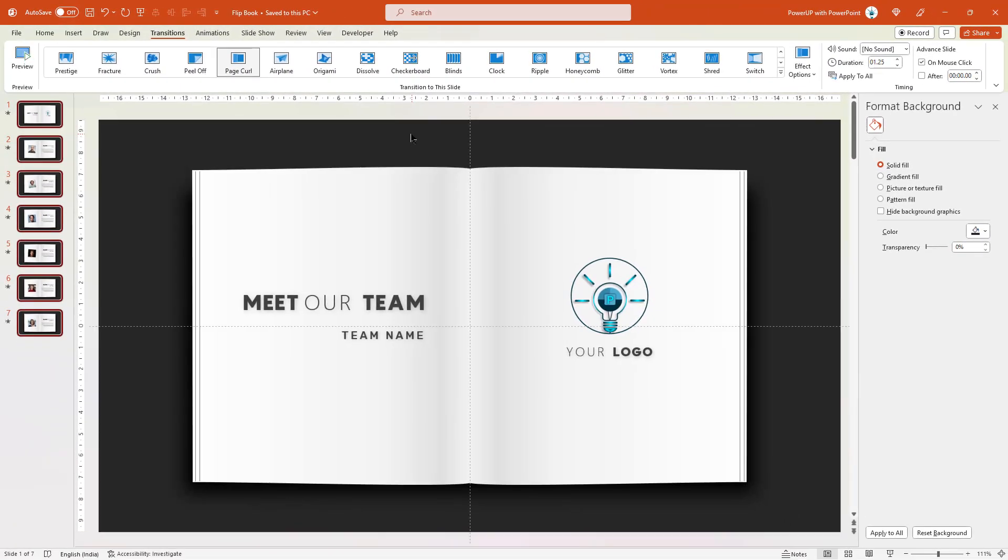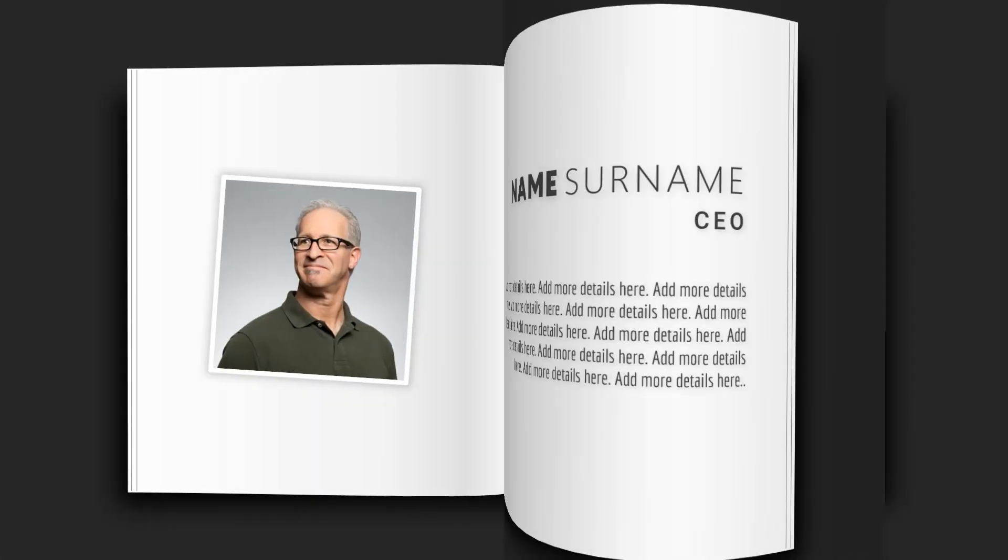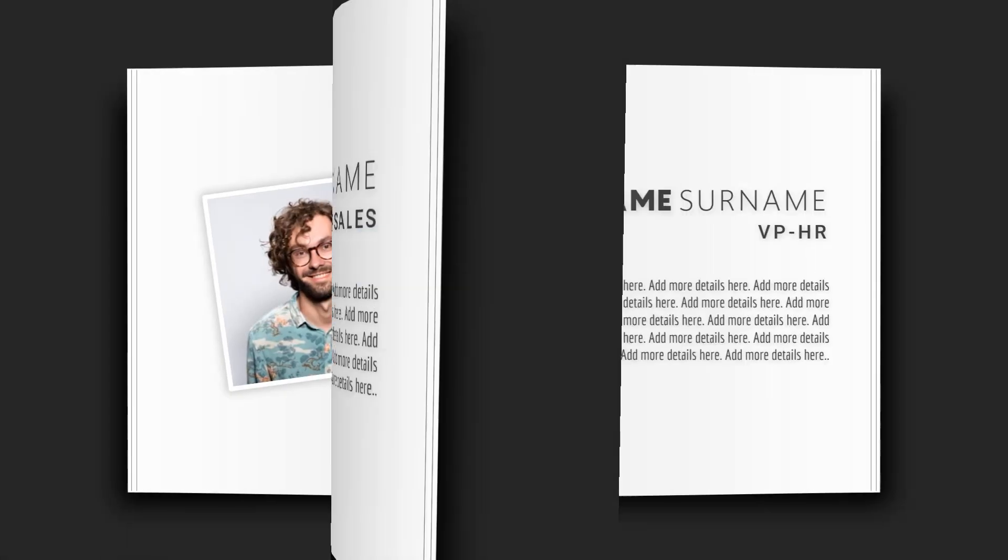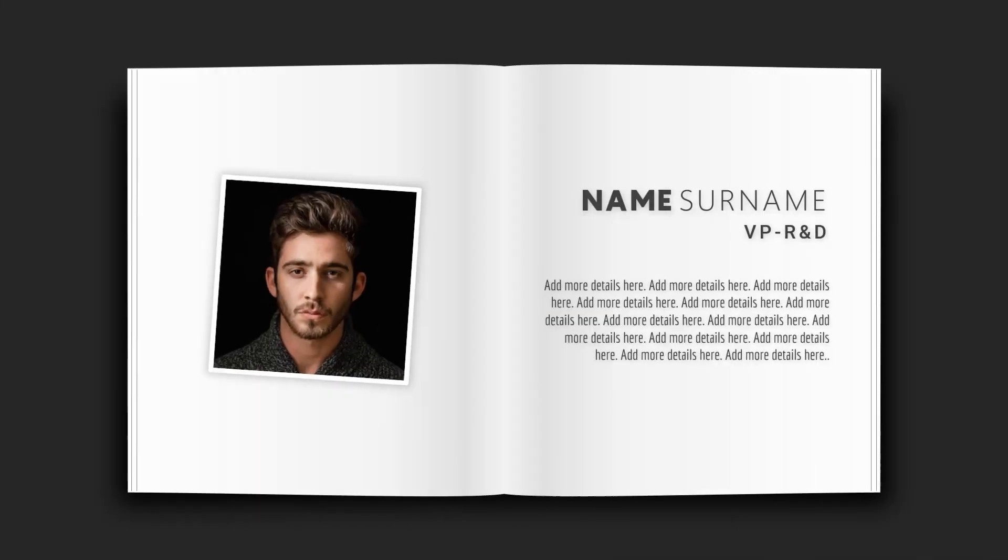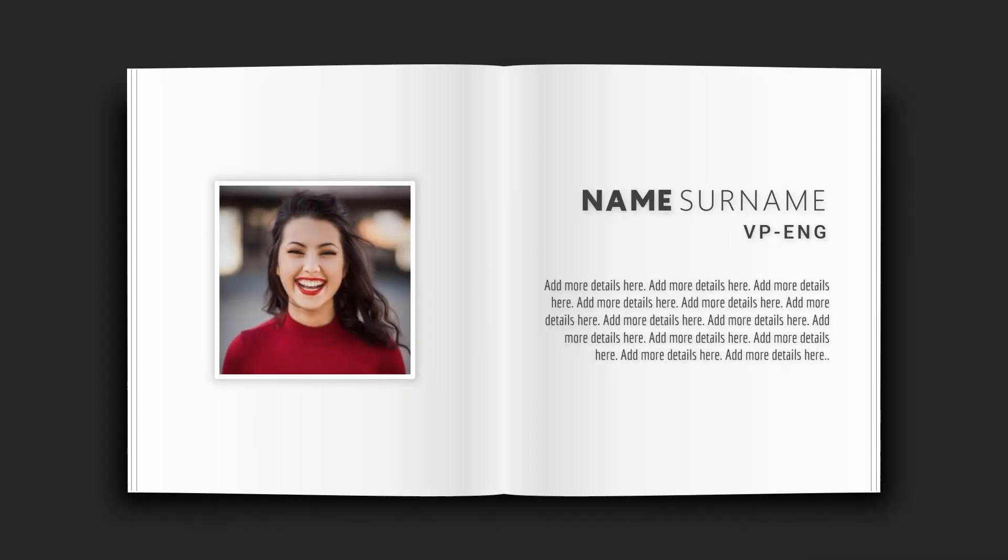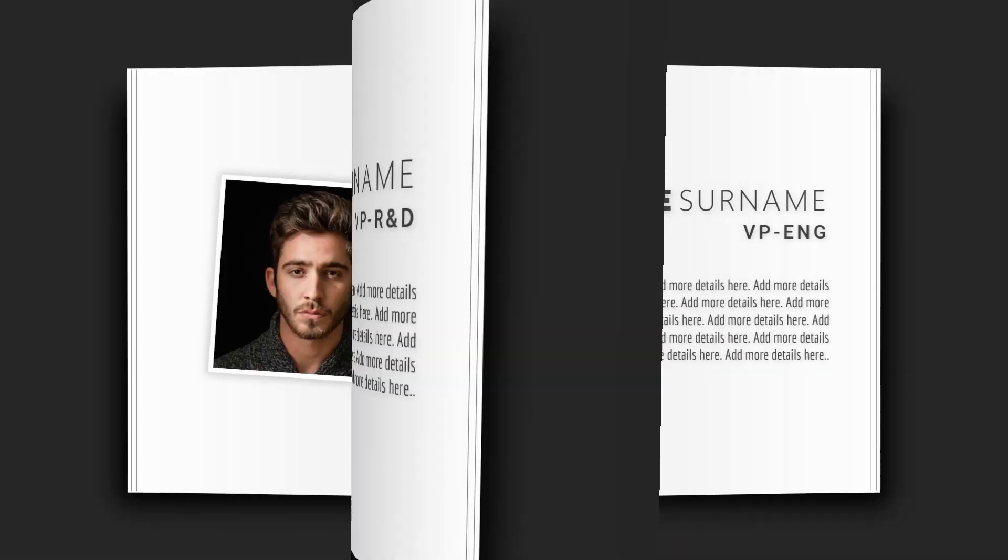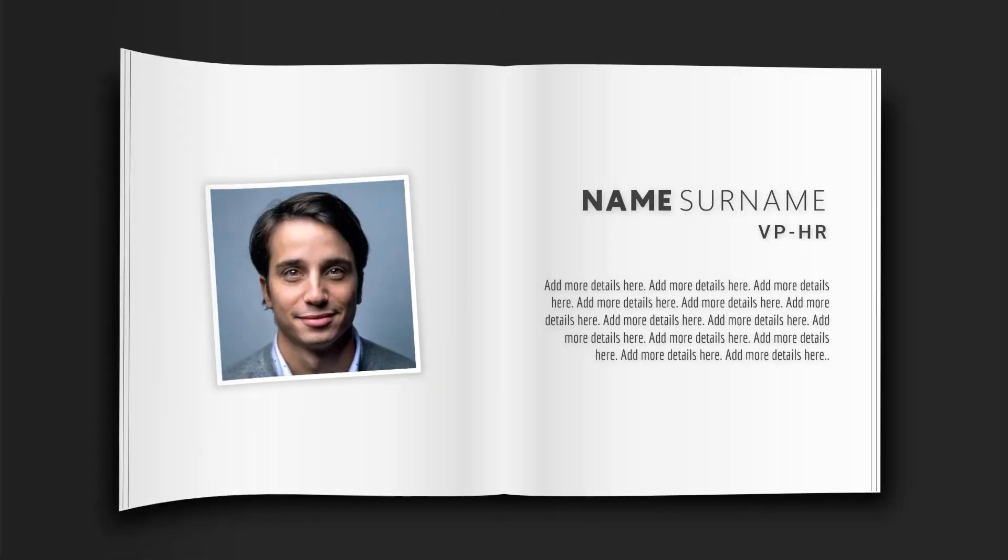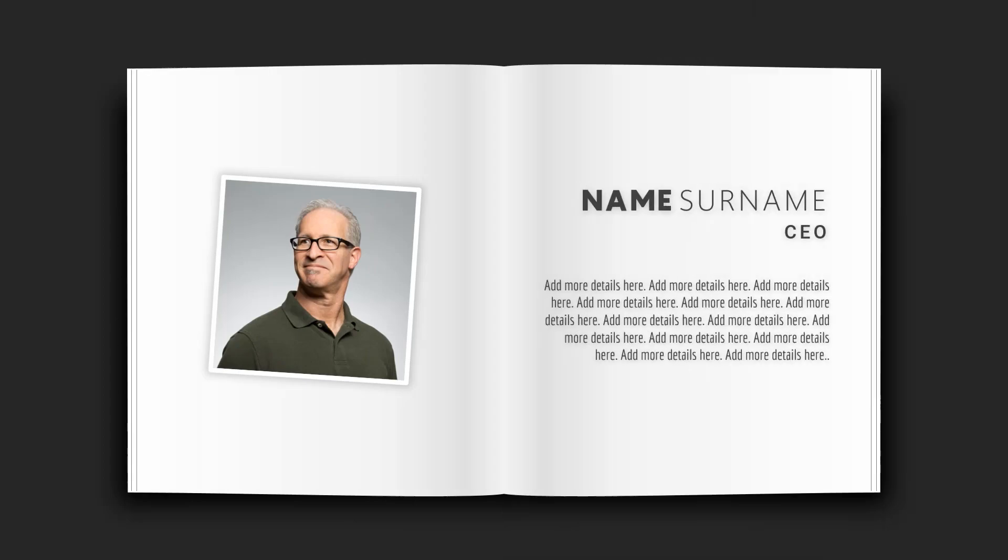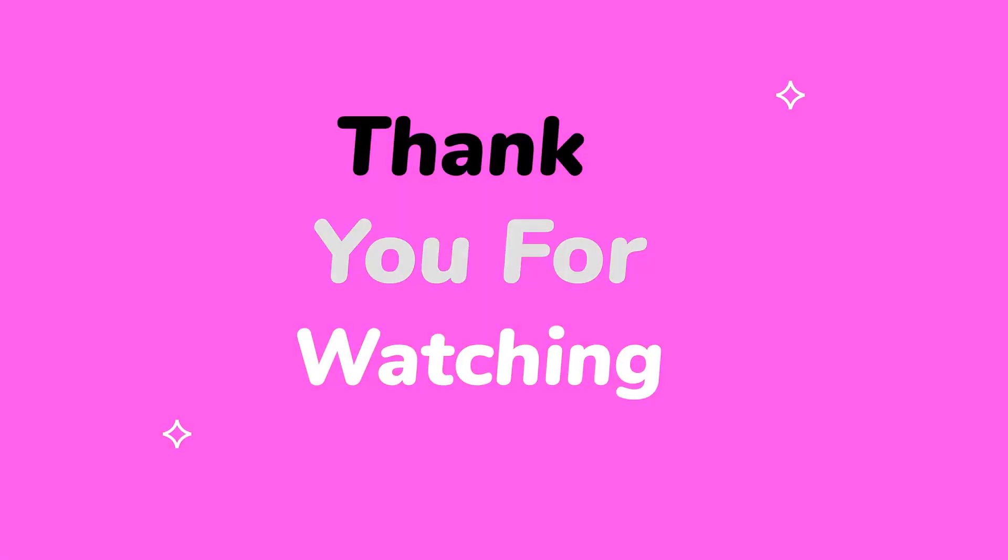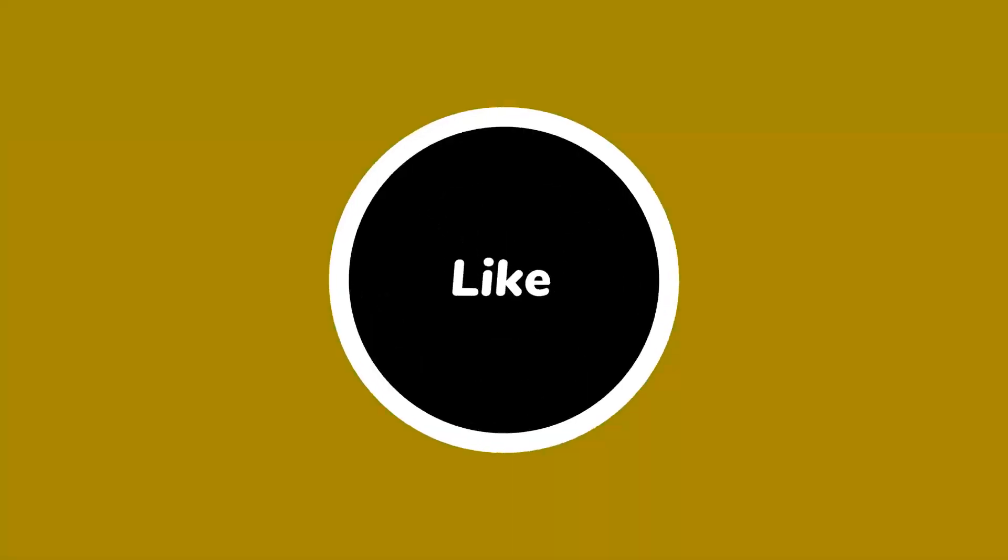All set. So here is the final preview of this beautiful animation. Hope you all liked it. Stay tuned for next tutorial.